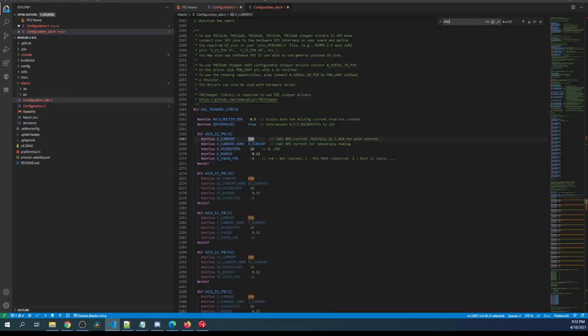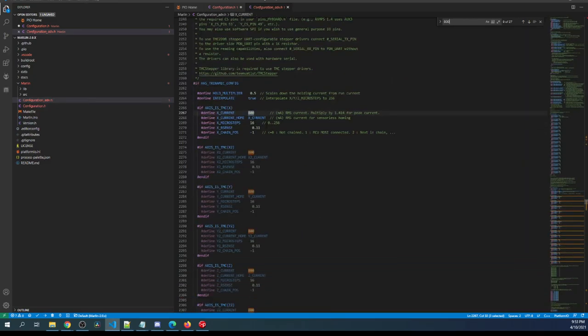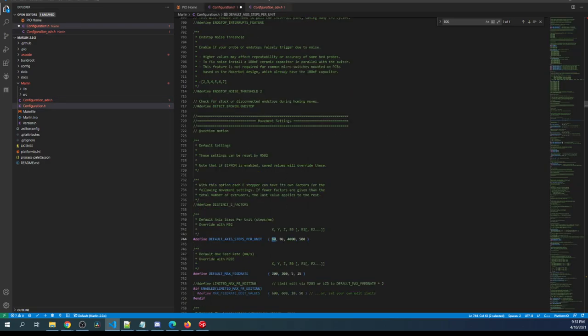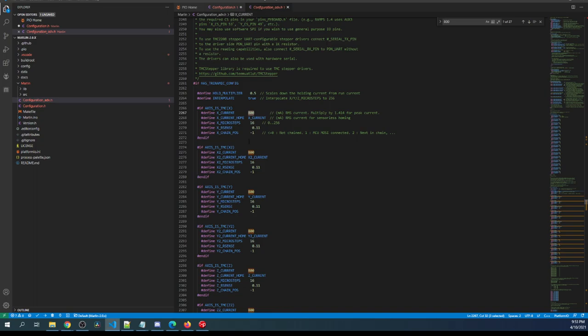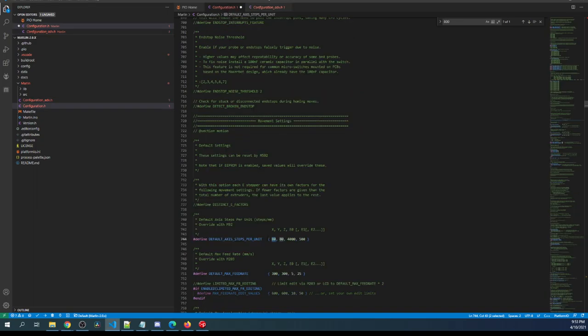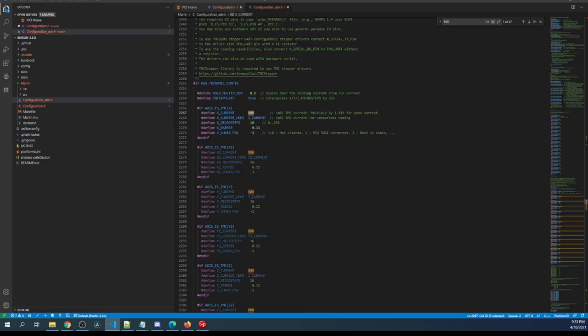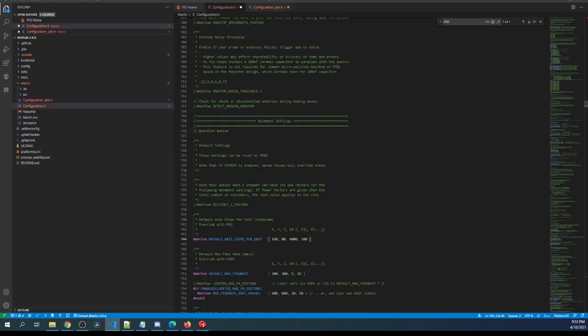I need to show you the relationship between these. This is set to 80 and this is set to 16, so if we change this to 160 then we have to change this to 32. That's just to match them up. If we change this to 320 then we have to change this to 64. So that can go all the way up to 256 of a step depending upon your stepper.